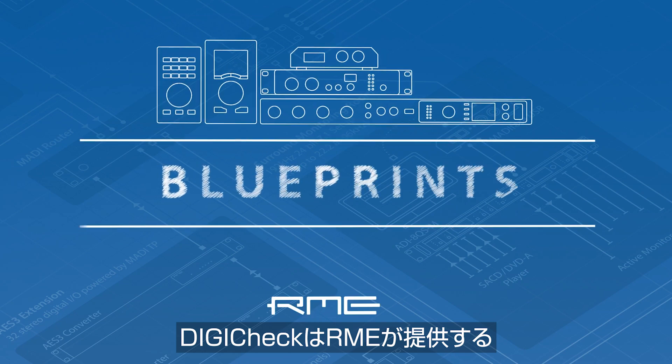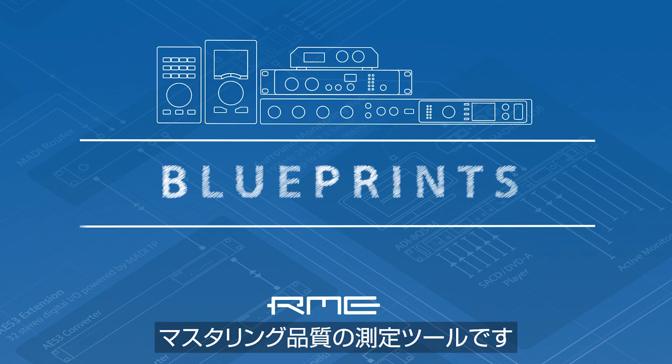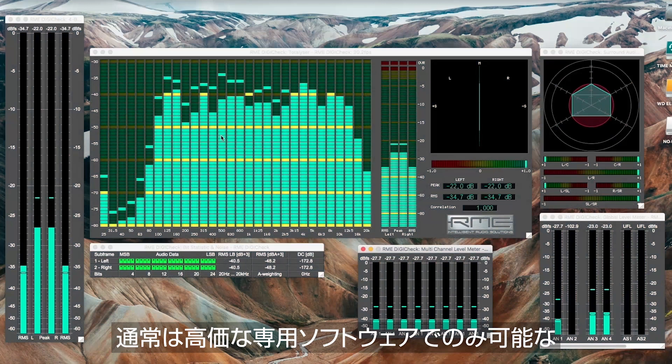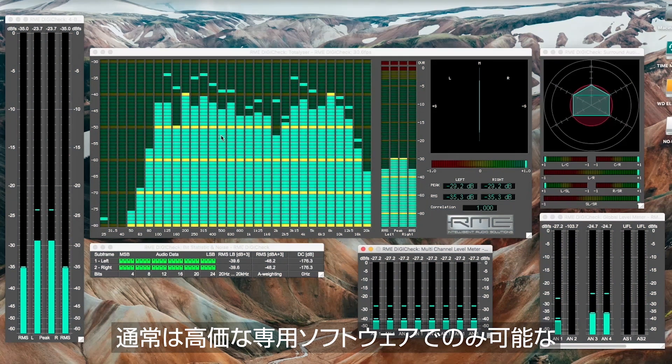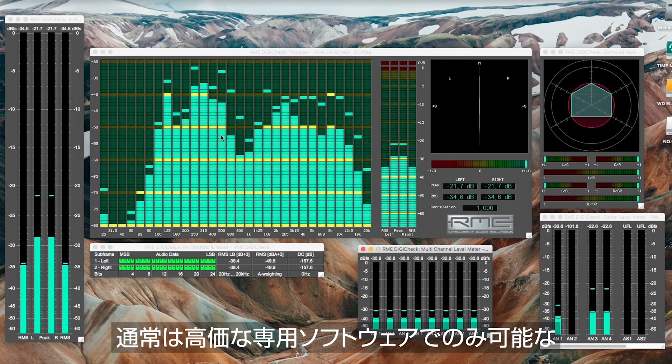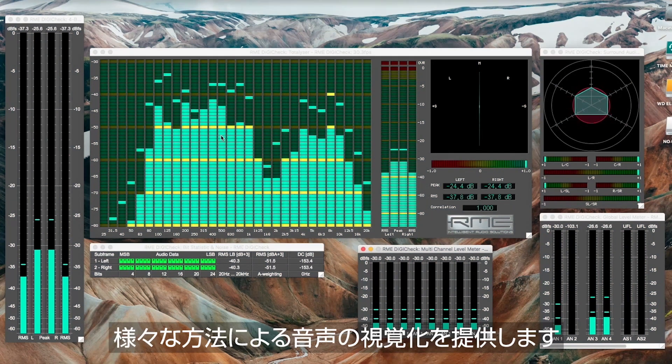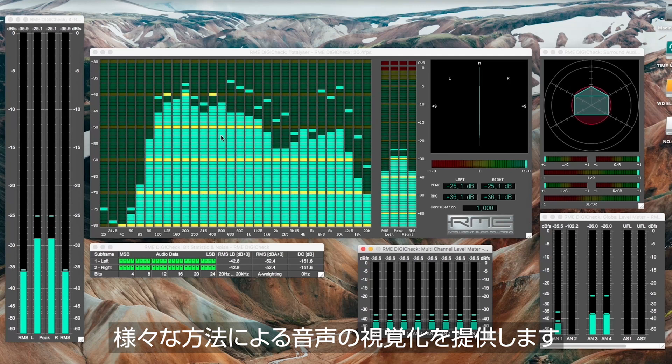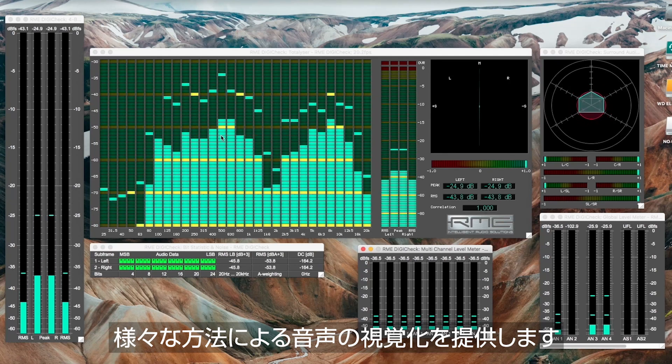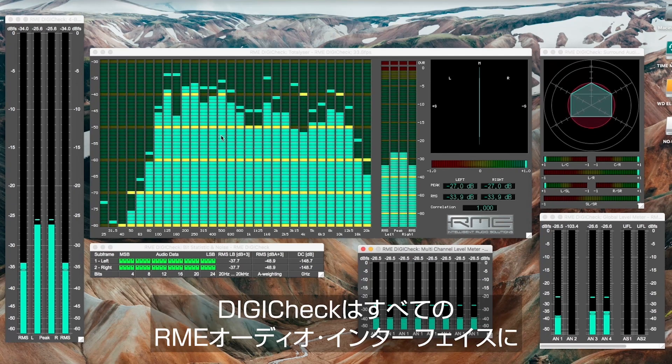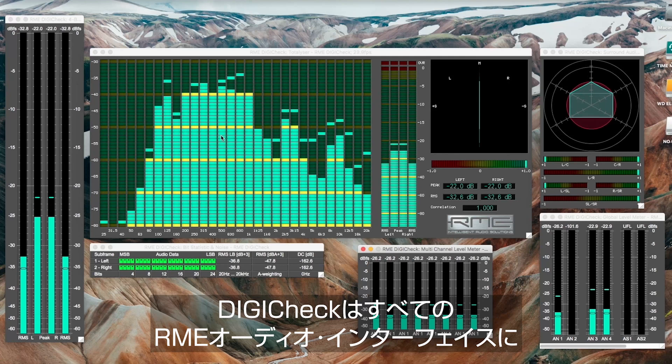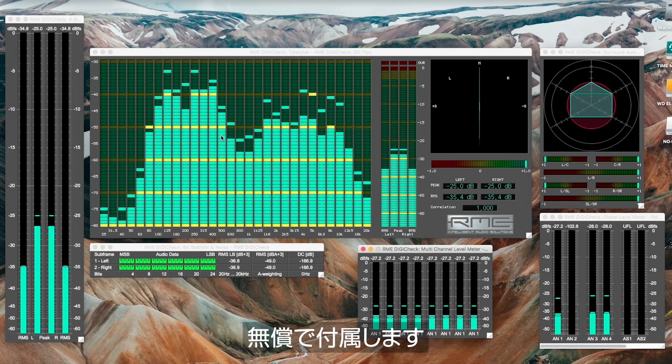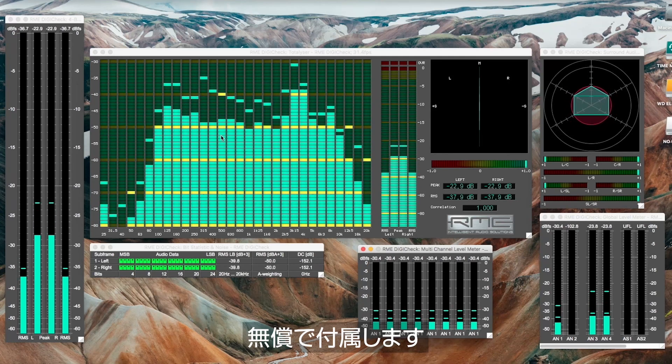DigiCheck is RME's professional mastering-grade audio measurement tool that helps you visualize your sound in a way that is usually only possible with software that costs several hundreds of dollars. DigiCheck comes as standard with all RME audio interfaces and is completely free of charge.